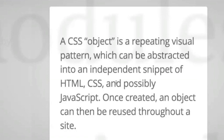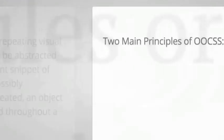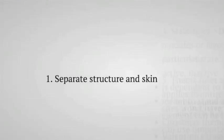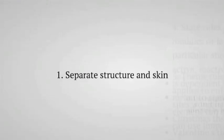There are two main principles of OOCSS. One is to separate structure and skin. When I first read this, I was trying to find a way to make myself understand what this actually means. What is structure? What is skin? I came up with, my cell phone has a cover and I can change it out anytime I want. It's currently green, but I can change it purple, change the pattern.